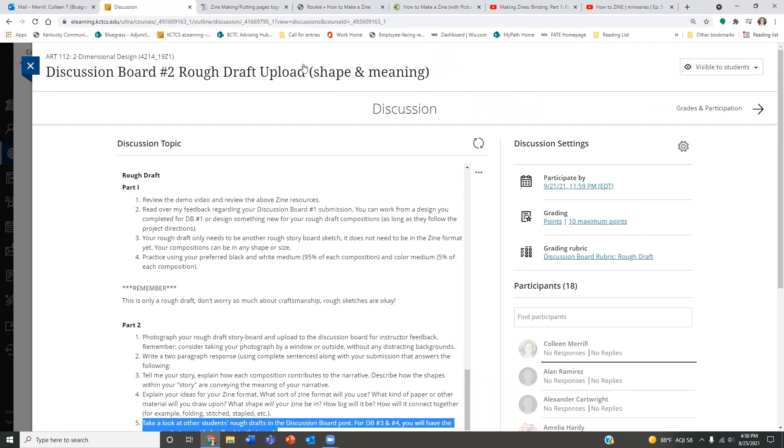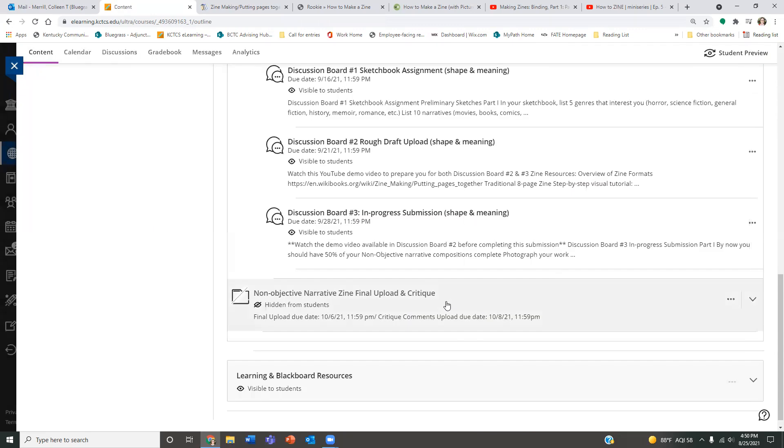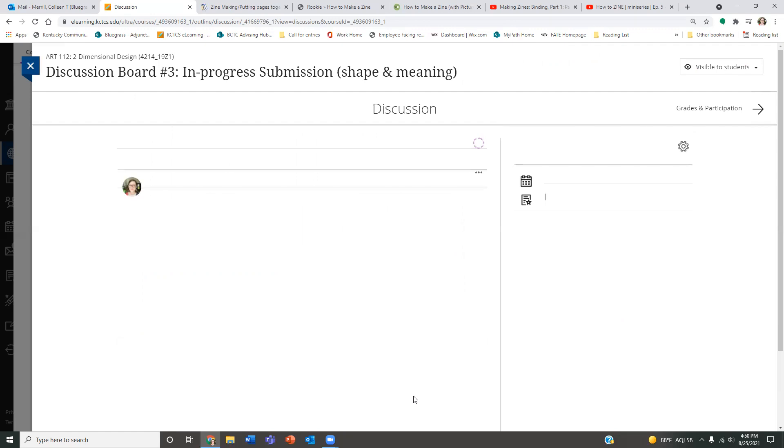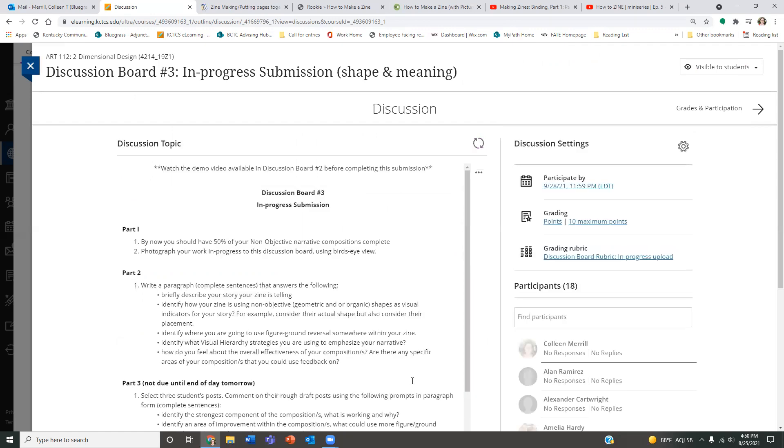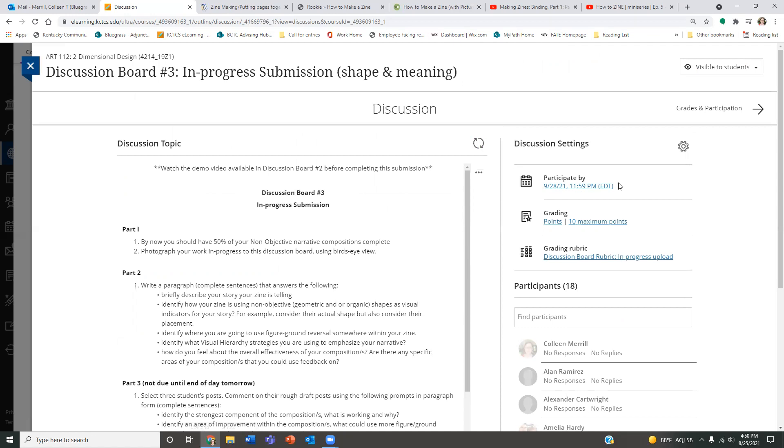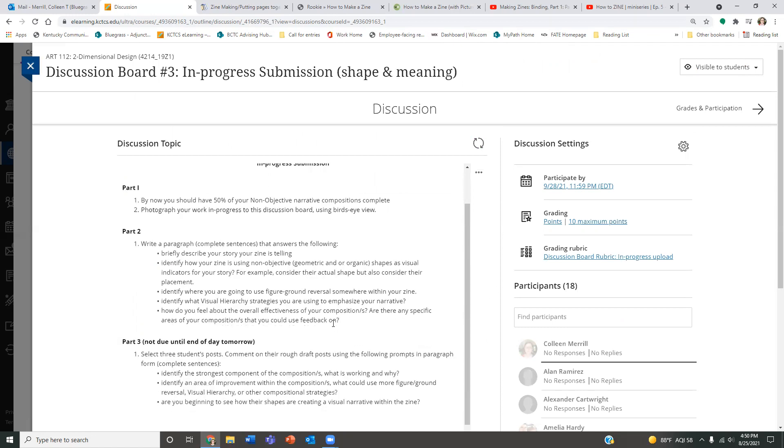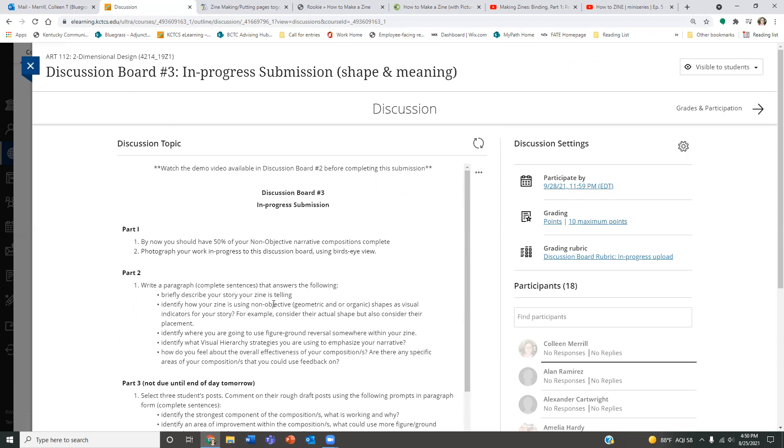I just want to go back really quick to discussion board three, because we're going to be doing that next, and that's going to be an in-progress submission. And basically, you're going to need to have, by whatever date is listed here, this date might be different for other classes, any date that's posted here. You are going to have to have 50% of your non-objective narrative composition done, and this is going to be the actual zine. So this is a week's time. There's plenty of time to get this going. Don't stress. I just want you to know that it's coming. And really, all you're going to have to do is answer a few questions here as well.